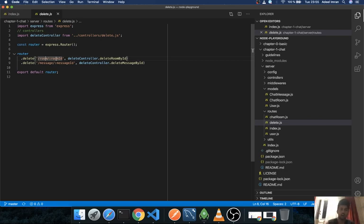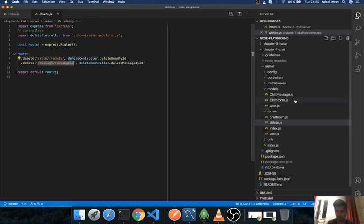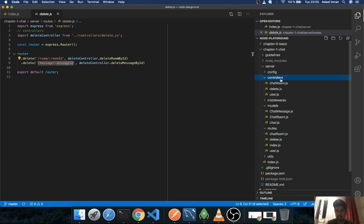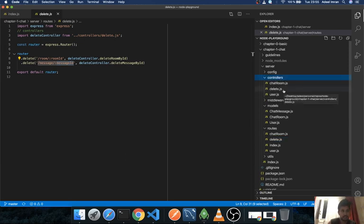Or you can just go and individually delete a message ID as well. So let's talk about both of them. In my controllers I have a delete.js file.